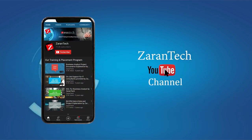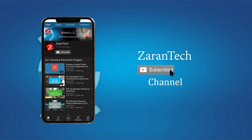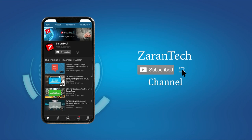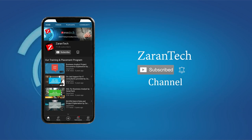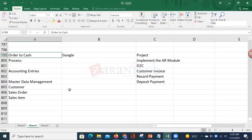If you like this video, make sure to subscribe to our channel and hit the notification bell icon to get the latest updates. In today's session, we will discuss the Order to Cash process.